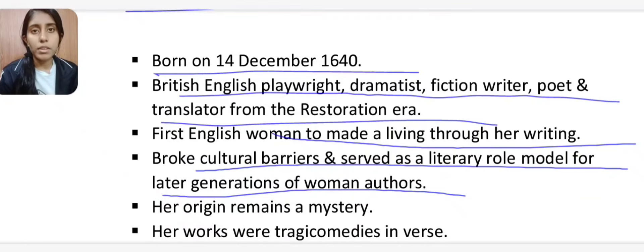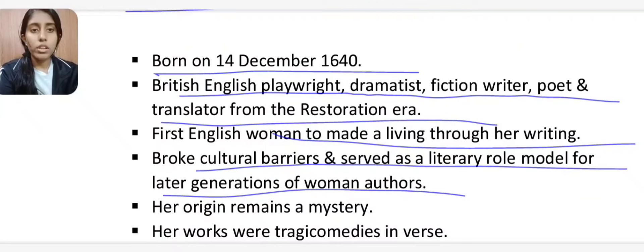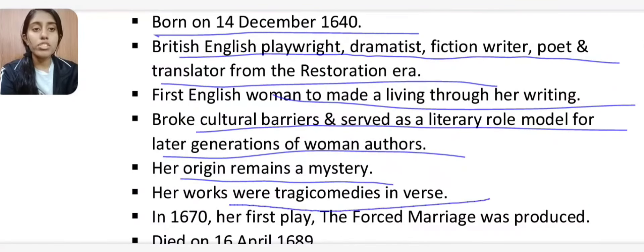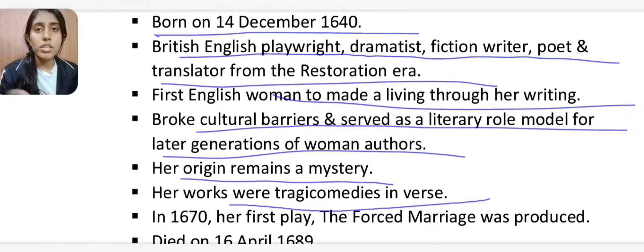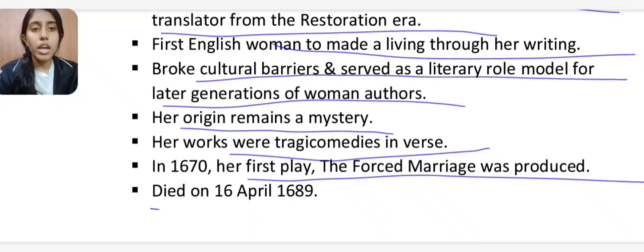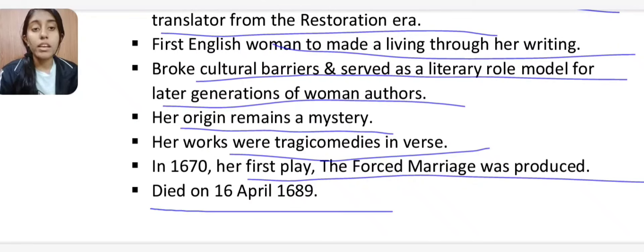Aphra Behn broke cultural barriers — women were not considered playwrights — and she became a role model for later generations of women authors. Her origin remains a mystery; no one knows exactly where she came from. Her works were tragicomedies. Her first play, The Forced Marriage, was produced in 1670, and she died on 16th April 1689.